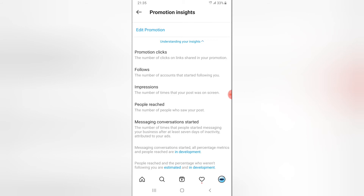You can notice it says Promotion Click — the promotion click is the number of clicks that links shared in your promotion receive. And then Followers — the number of accounts that started following you. And then Impressions. Everything is actually displayed here and you can take your time to read this to fit into whatever you need.